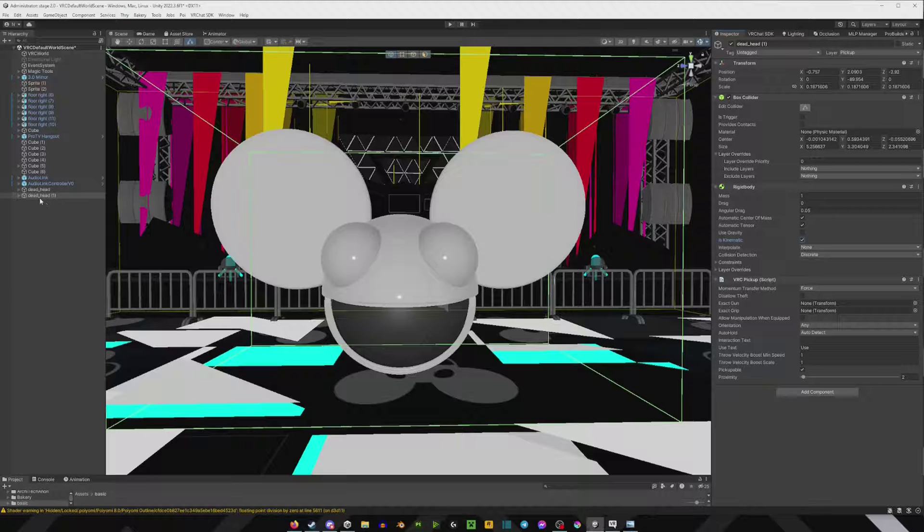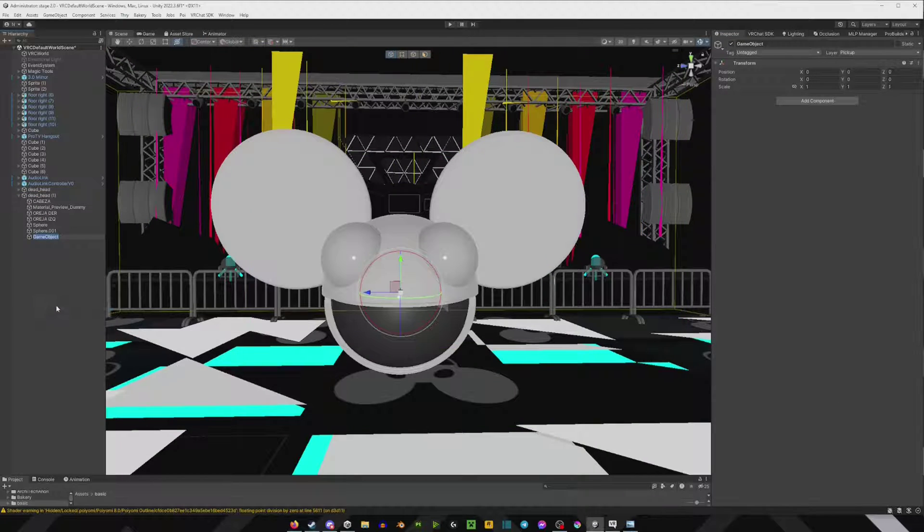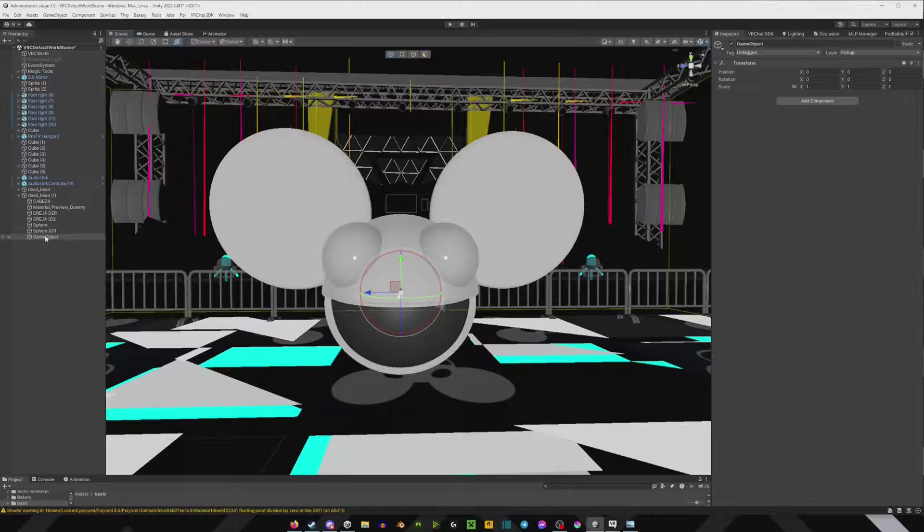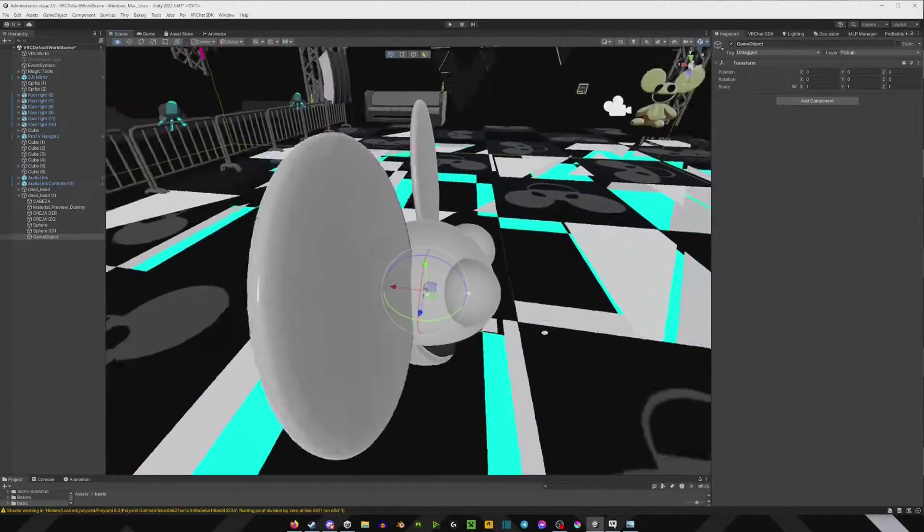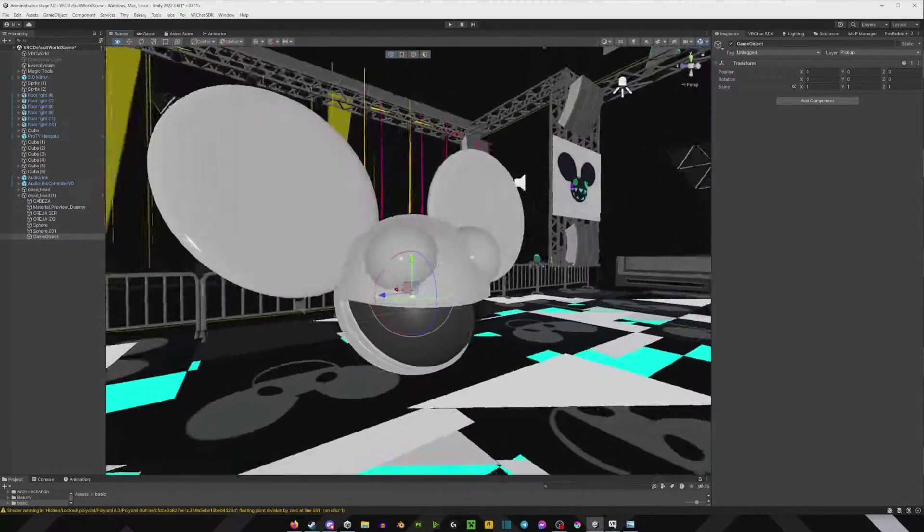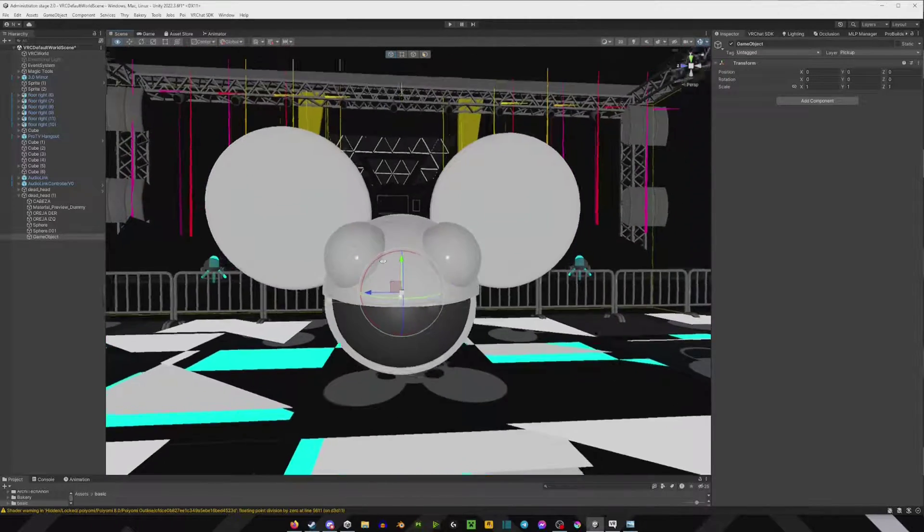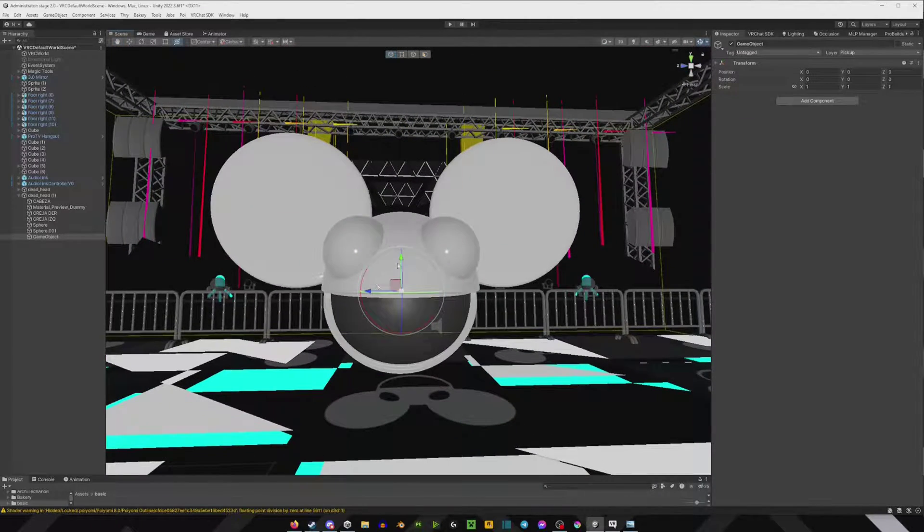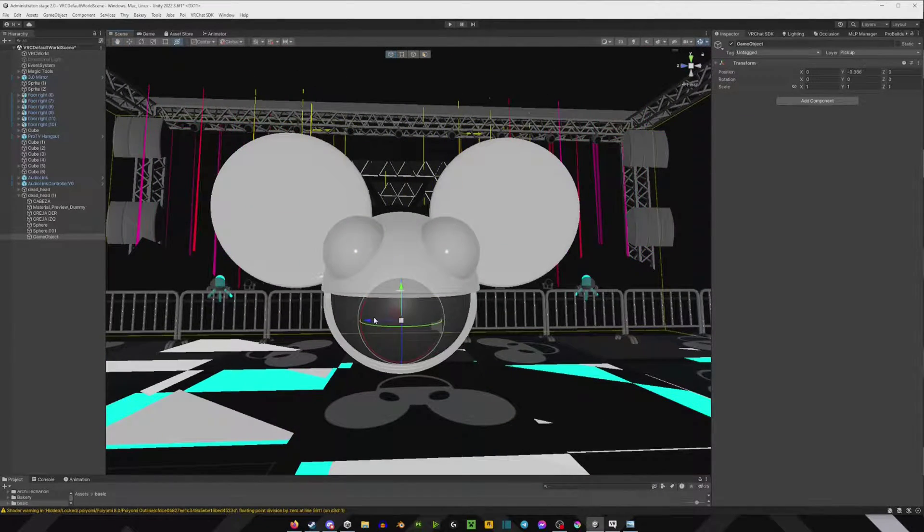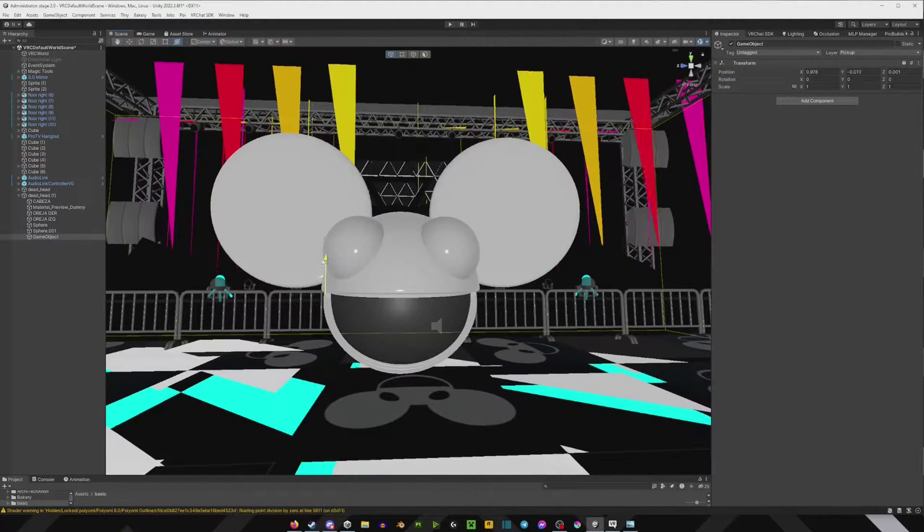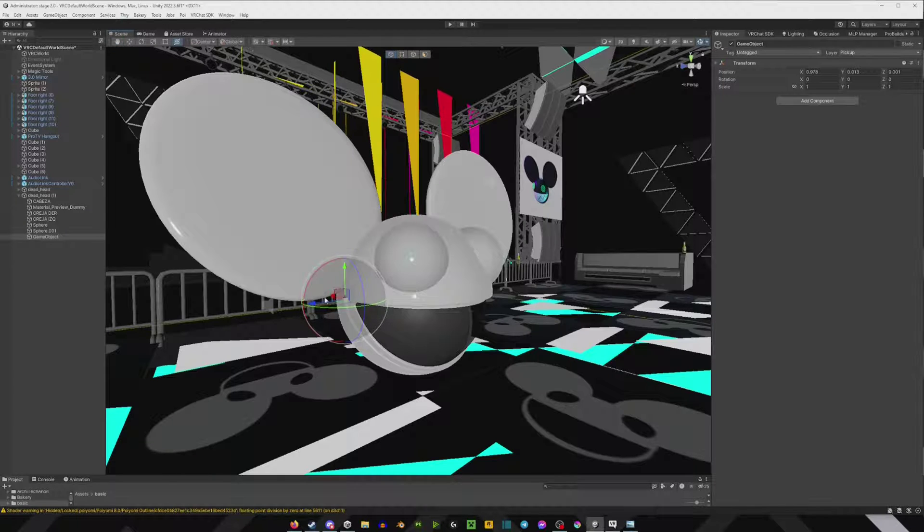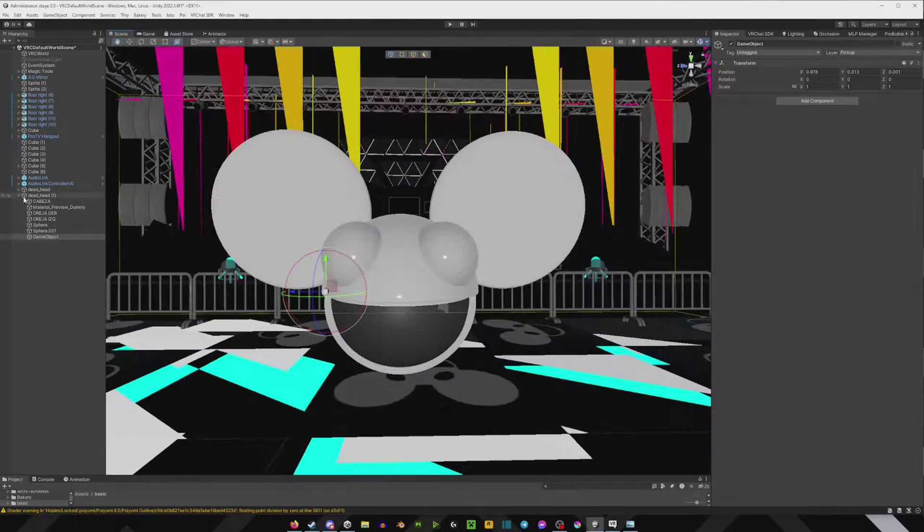Next thing you're going to do is you're going to right click on your asset and you're going to go create empty. After you add the game object, you want to position it where you want to grab the thing. So if it's a gun or something, you want to basically position it there. In my case, I'll put it just to the side here. So whenever you grab it, this is the center point where you can grab it.